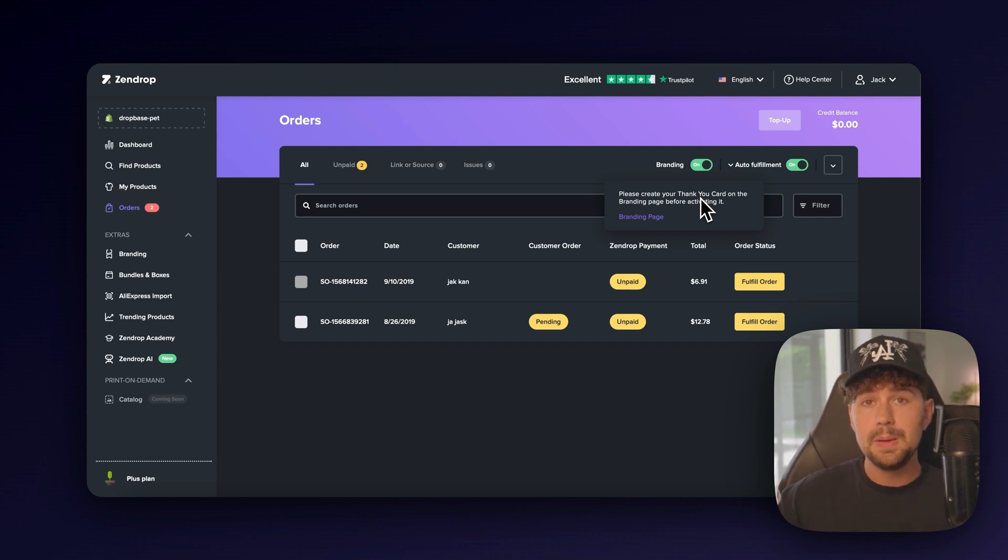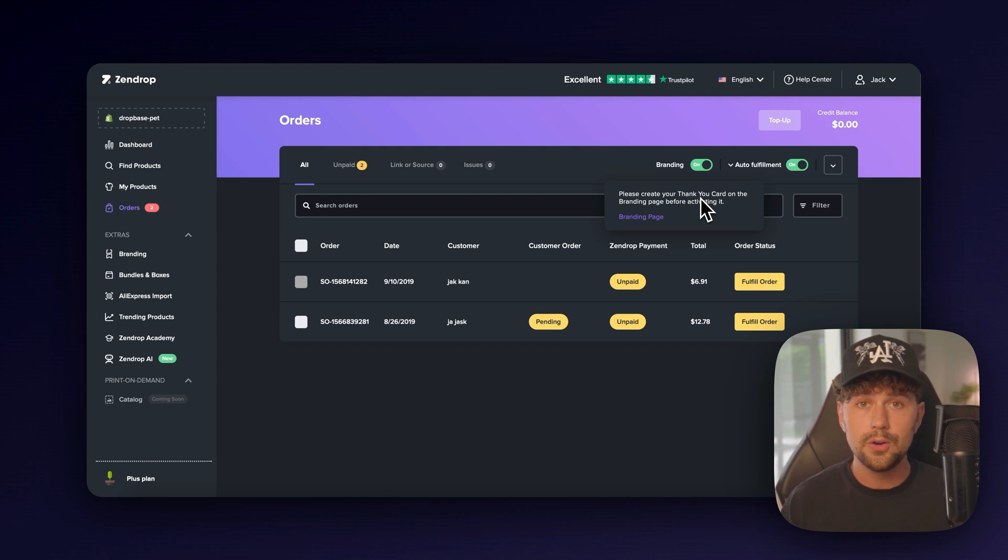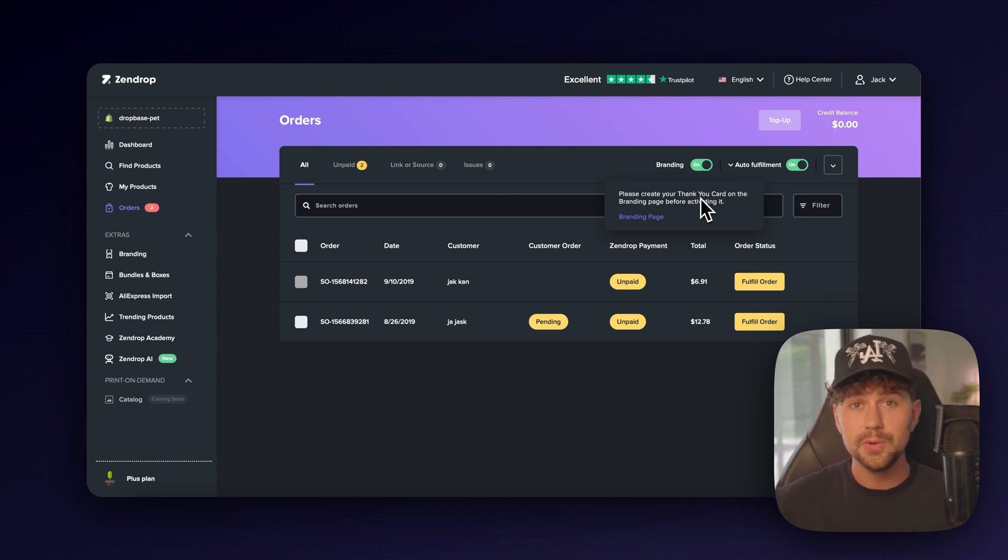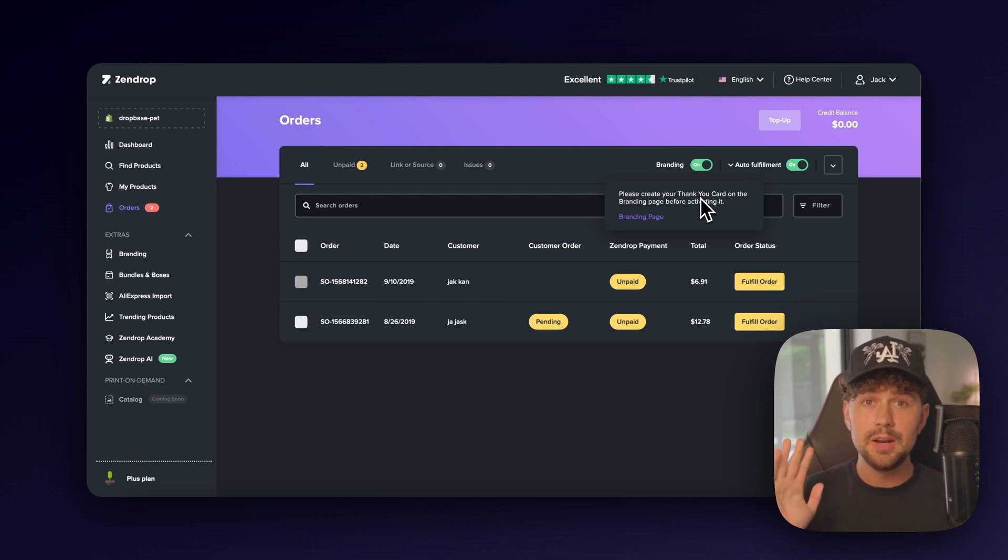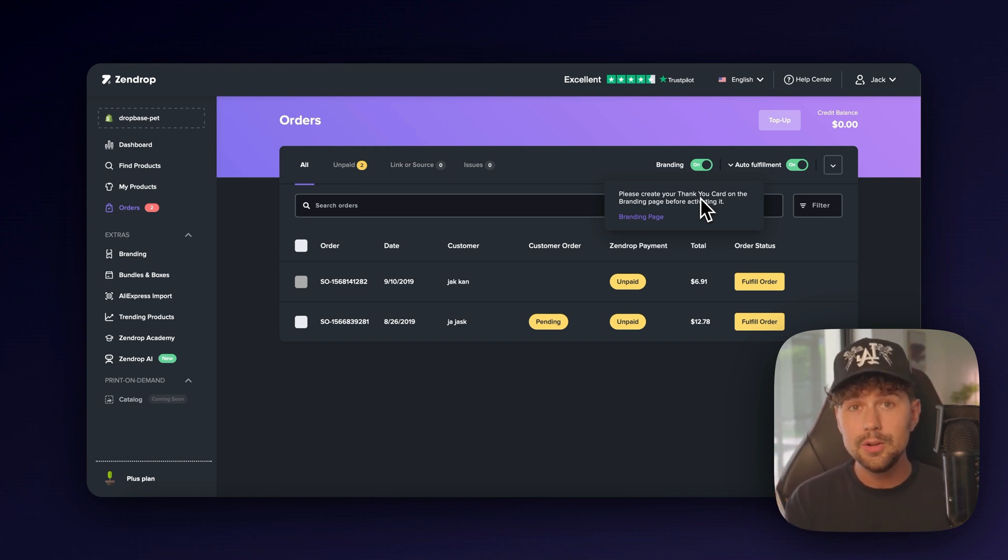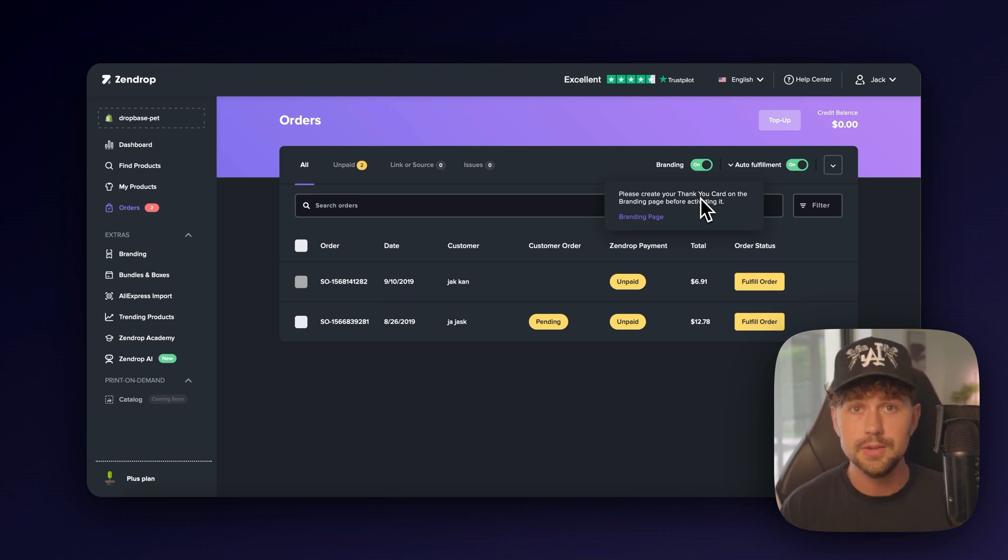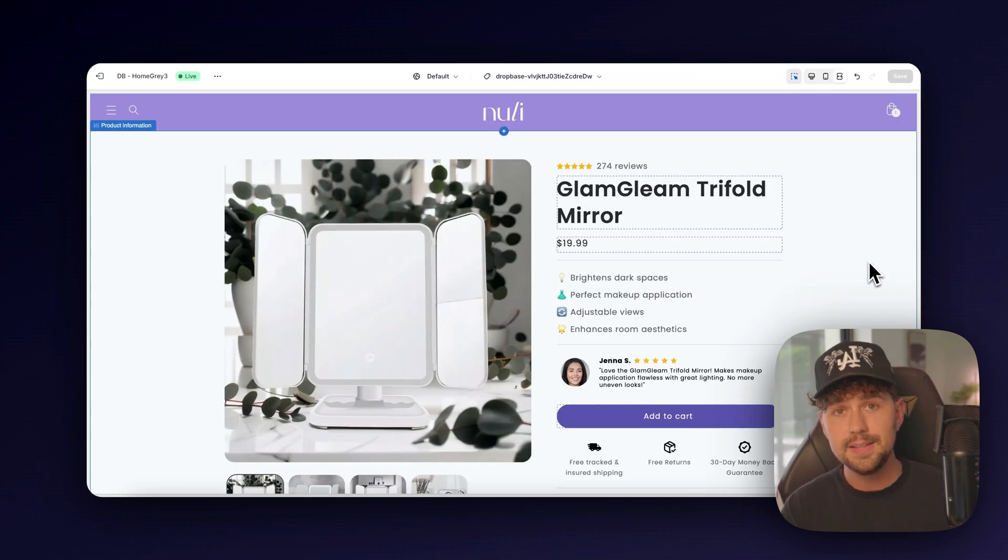So sign up using my link down below and they're going to give you $200 in free order credits to start fulfilling your orders. So that means when you do start getting your first orders, you're going to be able to take 100% profit margins because they're going to give you $200 for completely free to fulfill your products using Zendrop.